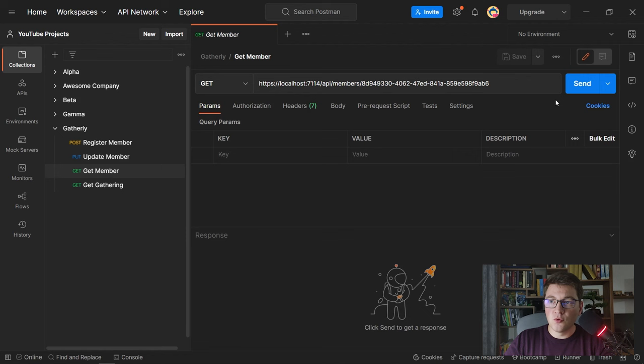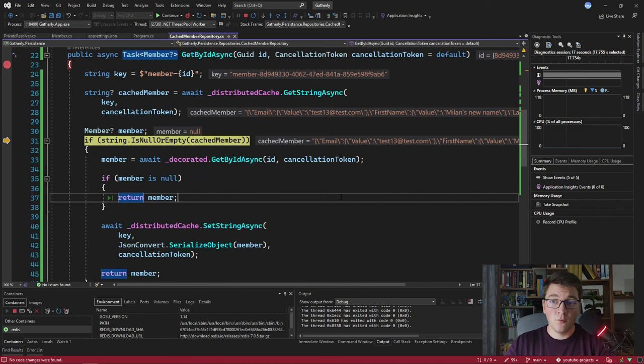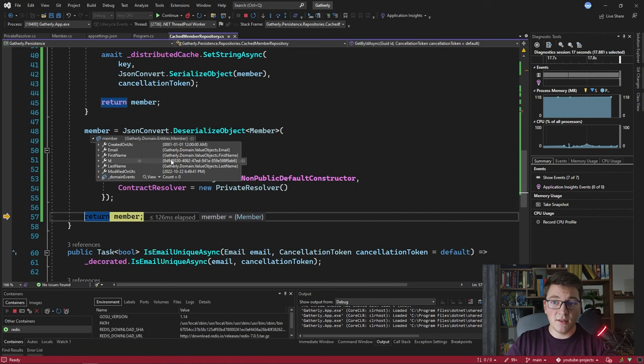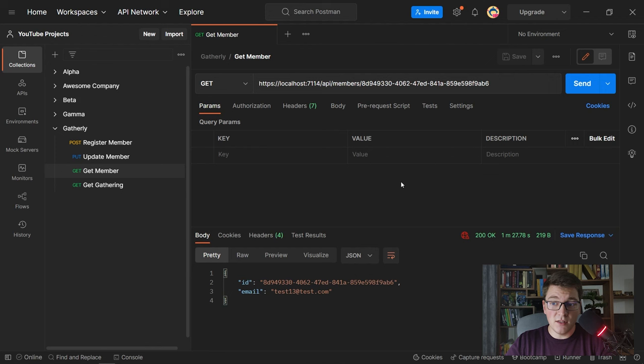Let's run the application again using our custom contract resolver and see if deserialization works properly. I send the GET request from Postman, hit the breakpoint, and try to get the value from the cache. Since I didn't shut down the Redis instance it still has our cached value. We skip the if statement and hit deserialization. This time the member instance shows the id and all other value objects have their properties correctly set, and we successfully return from the method and complete the API call. A response comes back in Postman.